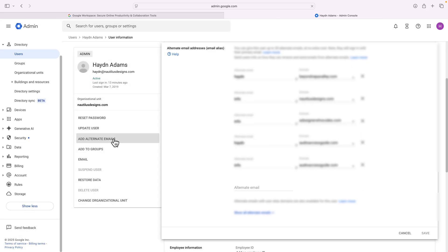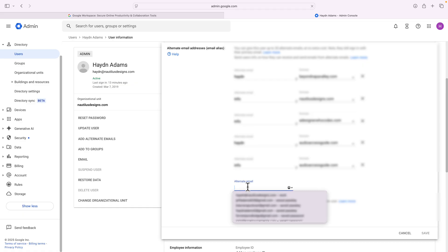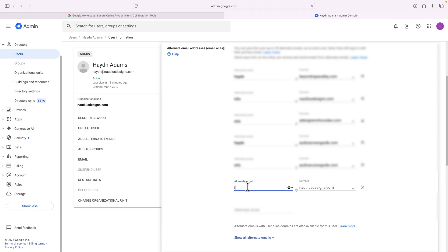I've got a few email addresses I already have built in. And what I want to do is, you probably don't have anything else in this section. Yours is probably empty. But what I'm going to do is come down and say alternate email. And in here, what I want to do is I want to say something like info and then select my domain.